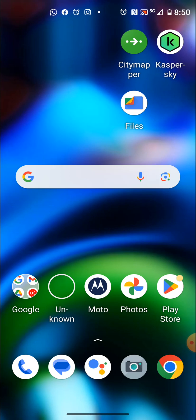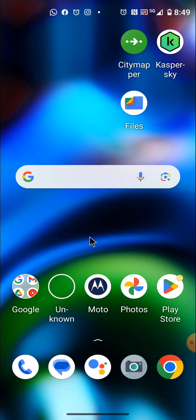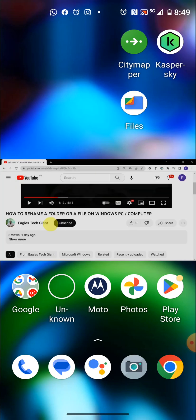Due to there being different kinds of Android phones, I am going to use three different Android phones to show you examples, so you have to figure out the one that may relate to your phone and see the similar way I do mine, to do yours as well.